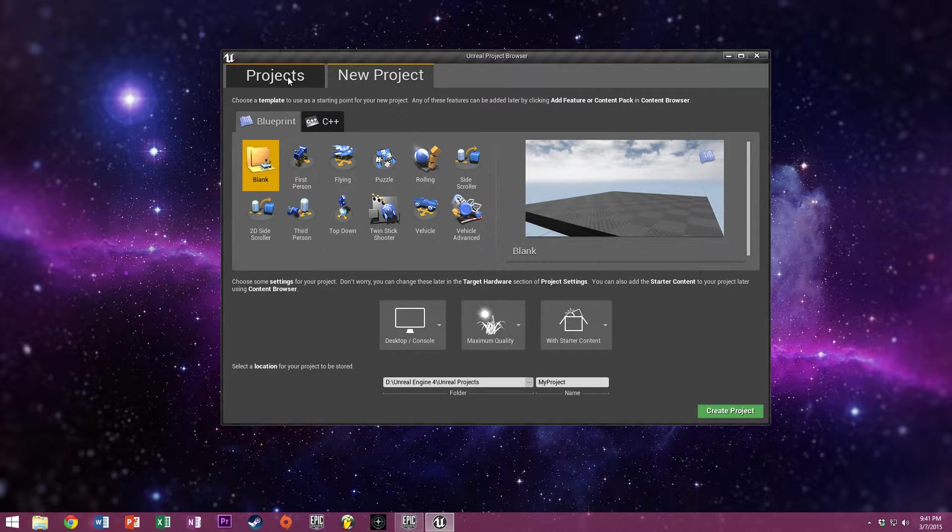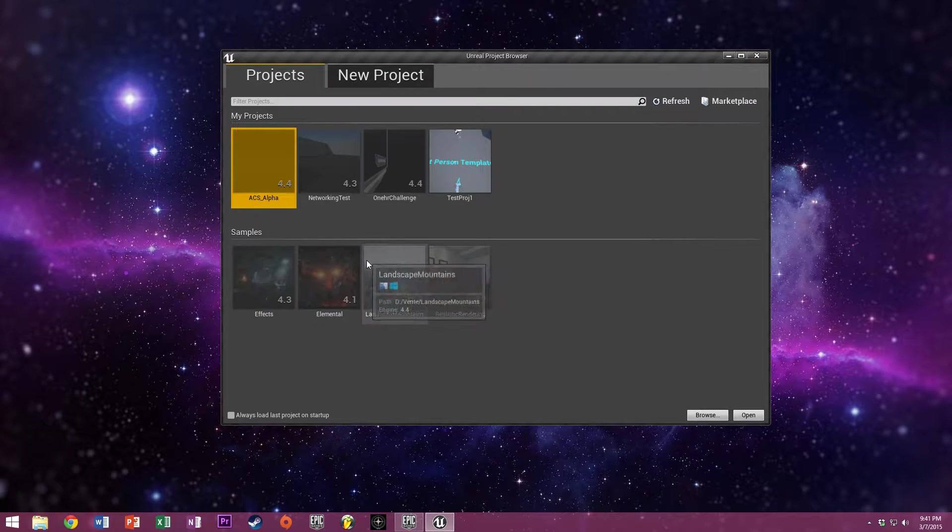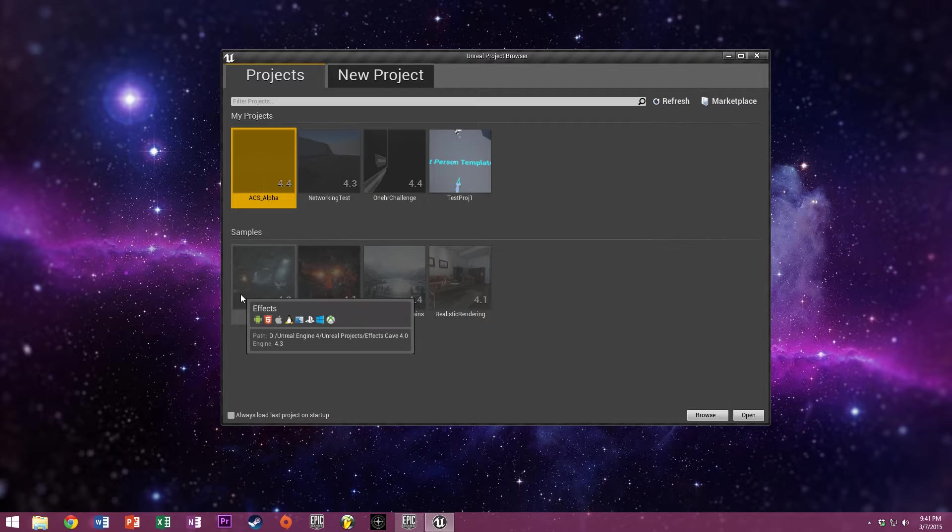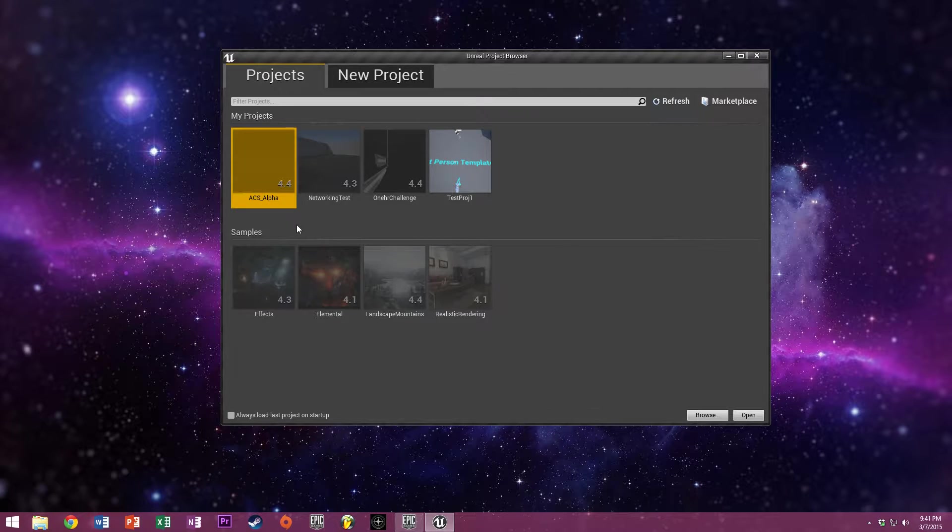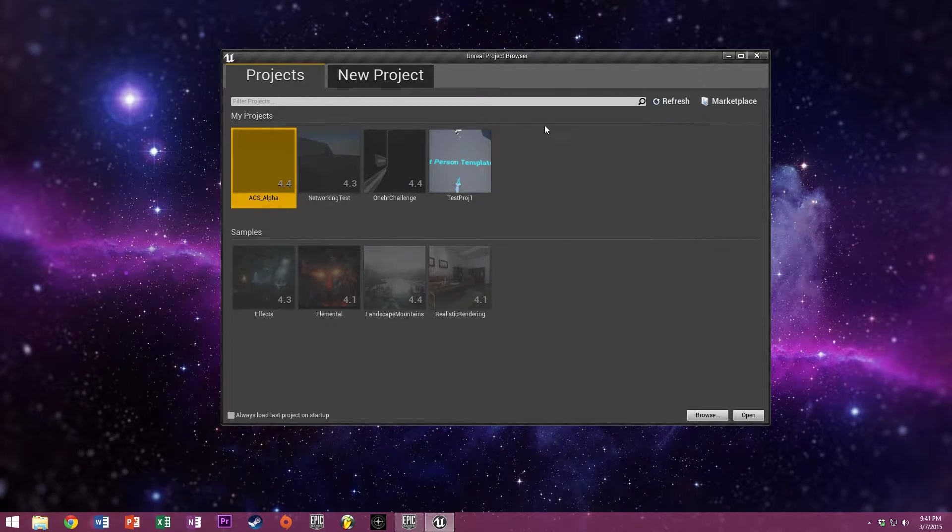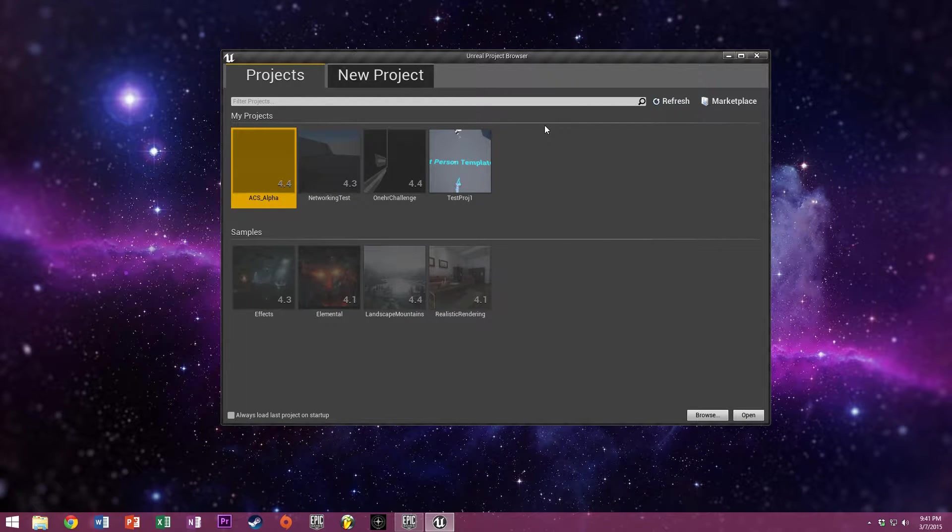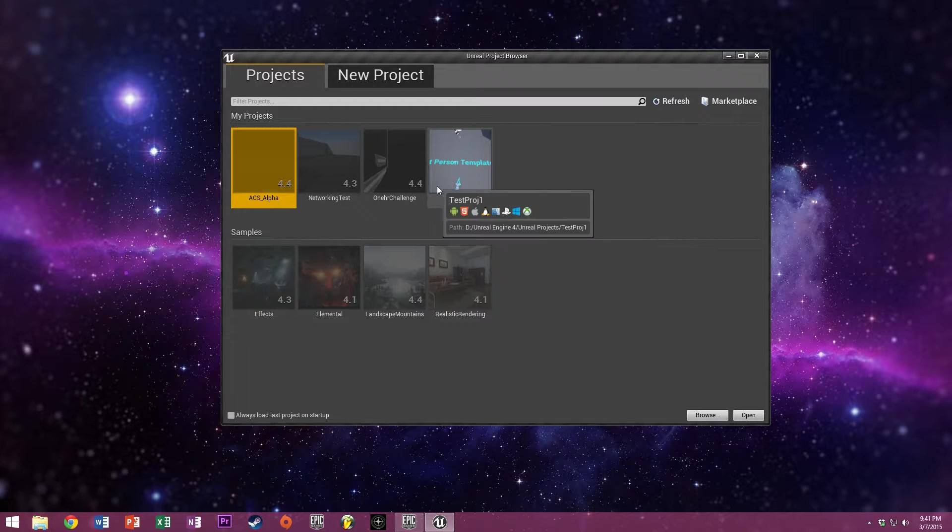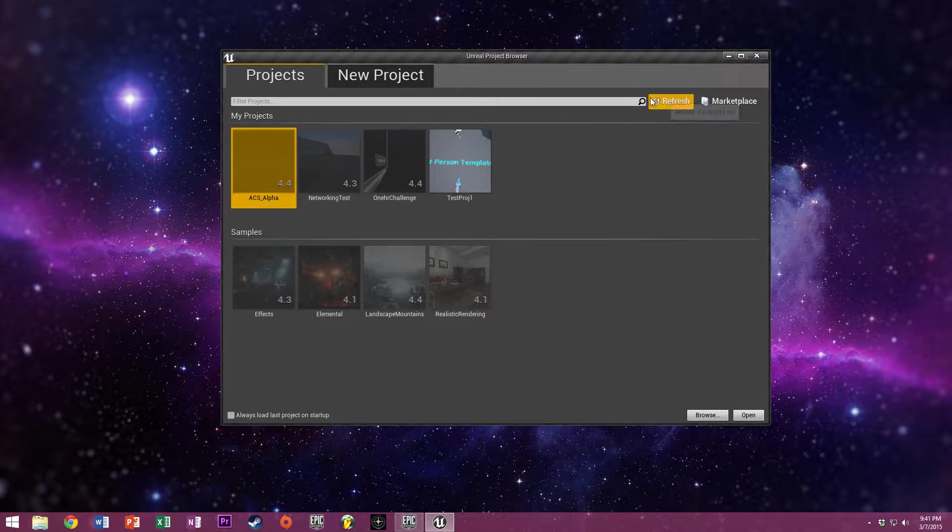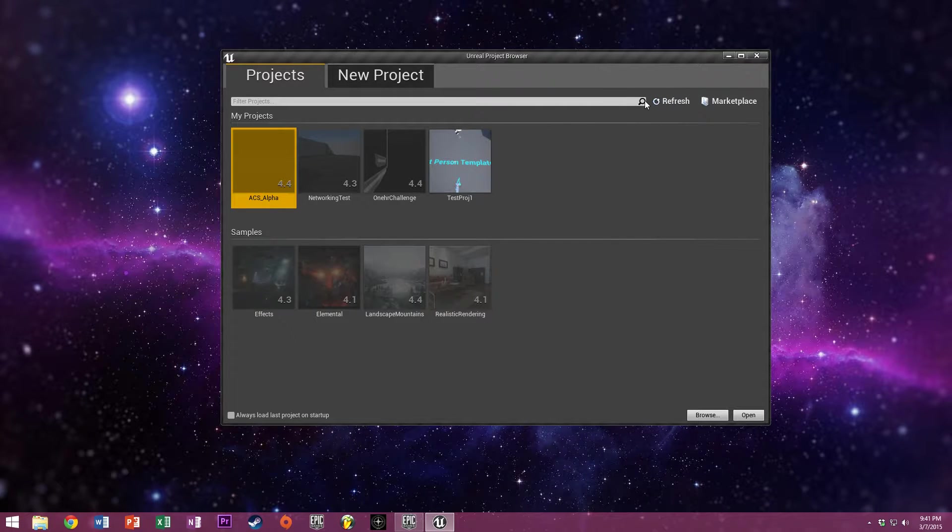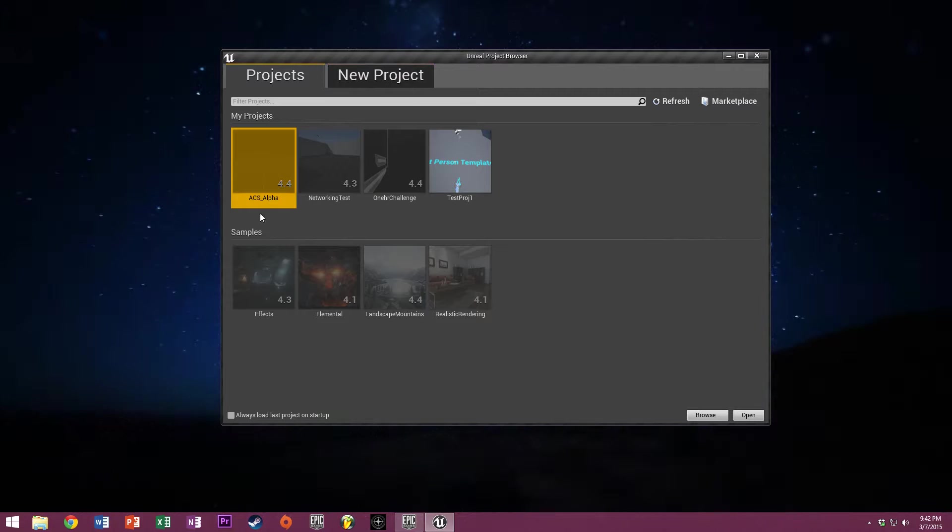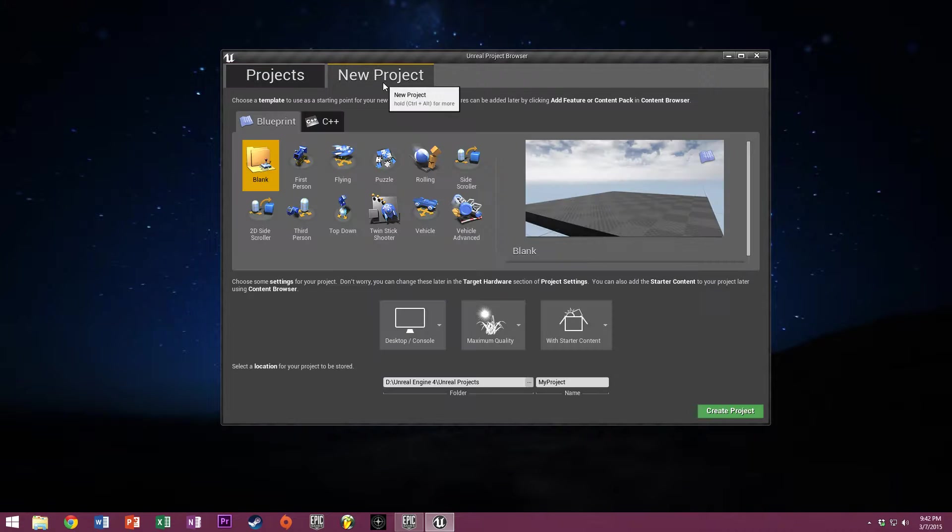Moving on. You have the Projects tab, where if you've already started work on something and closed it down, this is where you can reopen it. You can also do this from the Epic Games Launcher directly, but this is always an option as well.